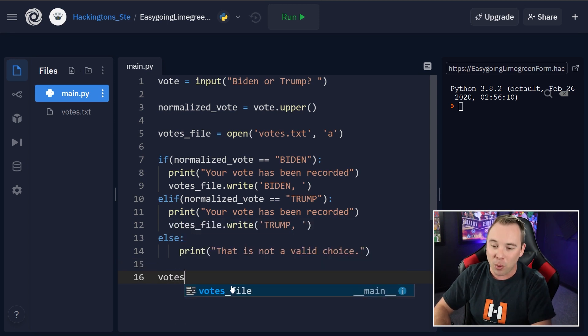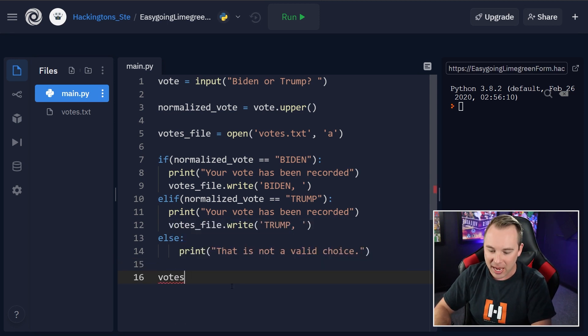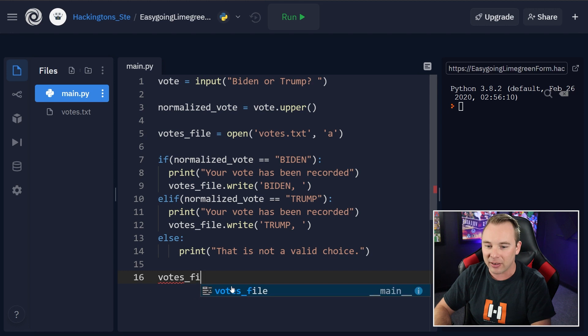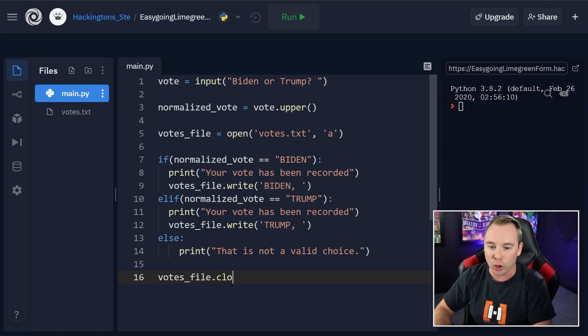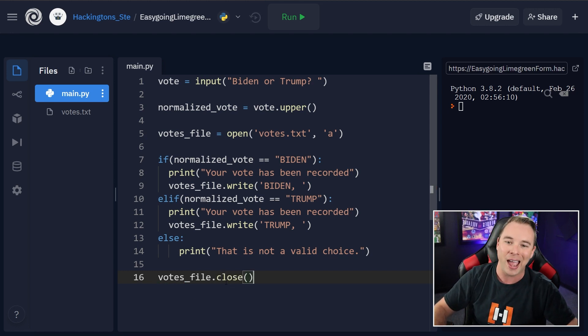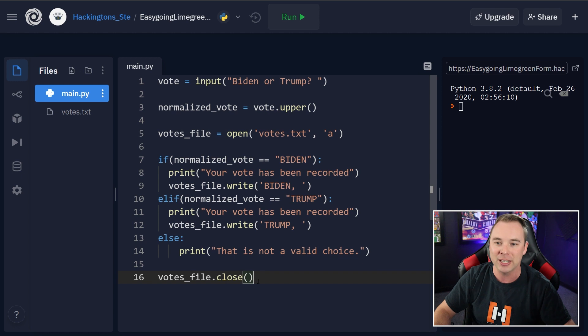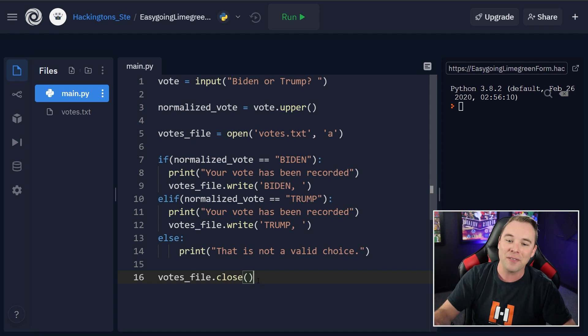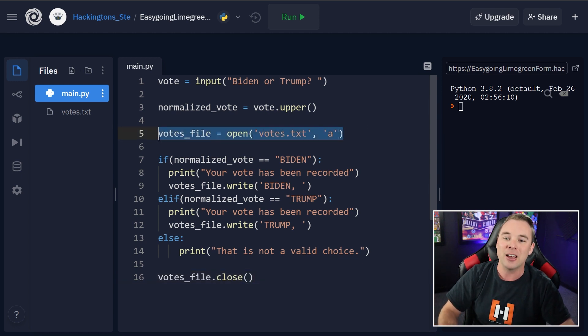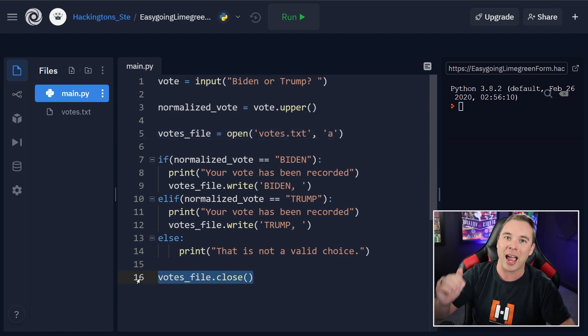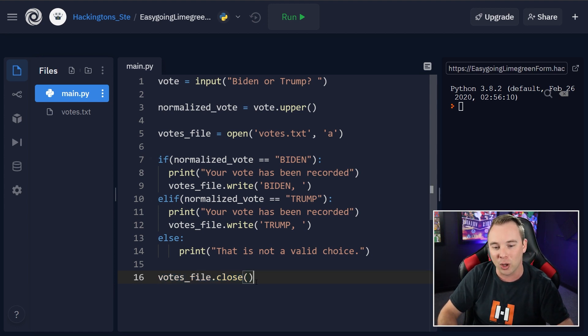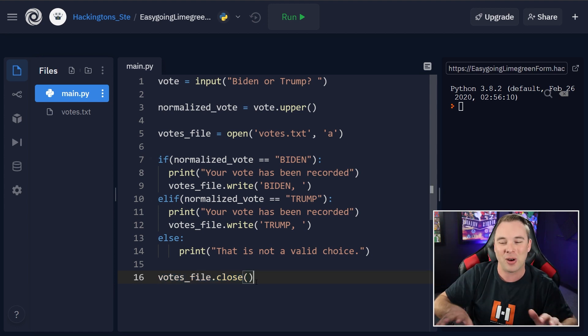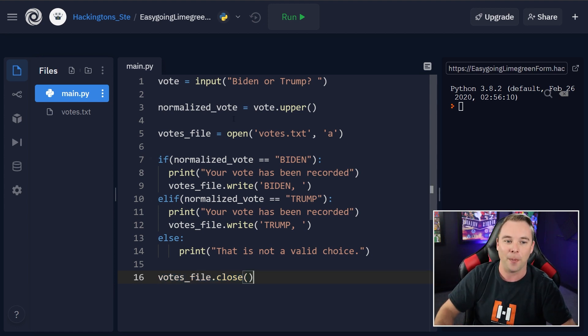And the most important part is at the very, very bottom, we need to close the file we have opened. So we have this file that we've opened. If we don't close it, then the vote never actually gets written to the file. Closing it says, we're done writing. You're good to go.